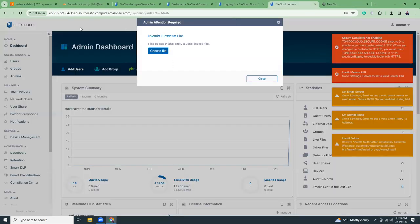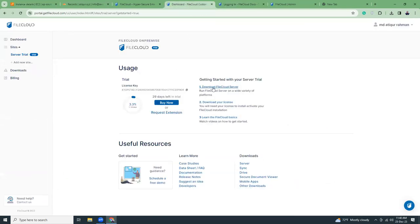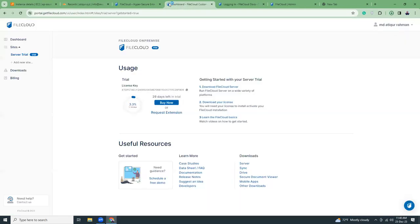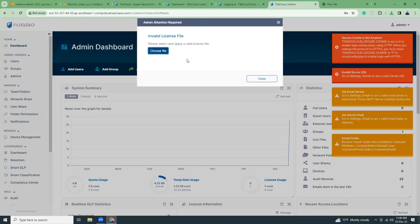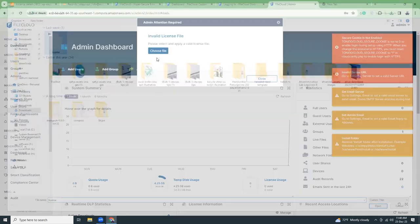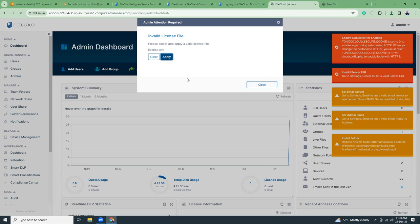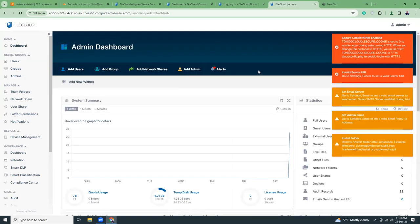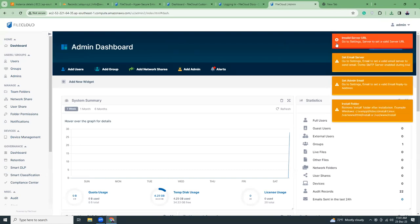Once logged in, you need to provide a license. You can download your license from the portal. I downloaded my license and I'm going to upload it here — choose file, select the license, and click apply. My license is now applied, so let's close these warnings.